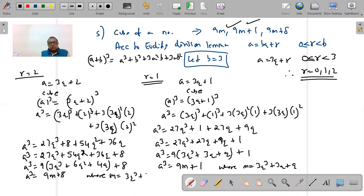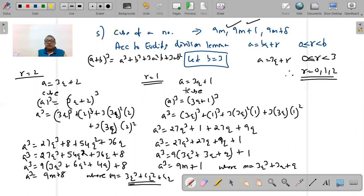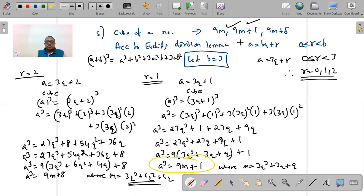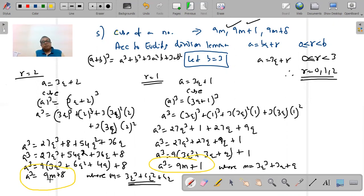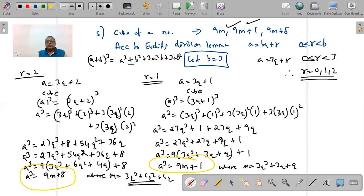Case 3: r = 2. Then a = 3q + 2. Cubing: a³ = 27q³ + 8 + 54q² + 36q. Taking 9 common from 27q³ + 54q² + 36q: a³ = 9(3q³ + 6q² + 4q) + 8. Replacing the bracket with m: a³ = 9m + 8, where m = 3q³ + 6q² + 4q. In the three cases (r = 0, 1, 2), the cube of any positive integer is proven to be in the form 9m, 9m + 1, or 9m + 8. Questions 4 and 5 are important — the entire first exercise is based on Euclid's Division.